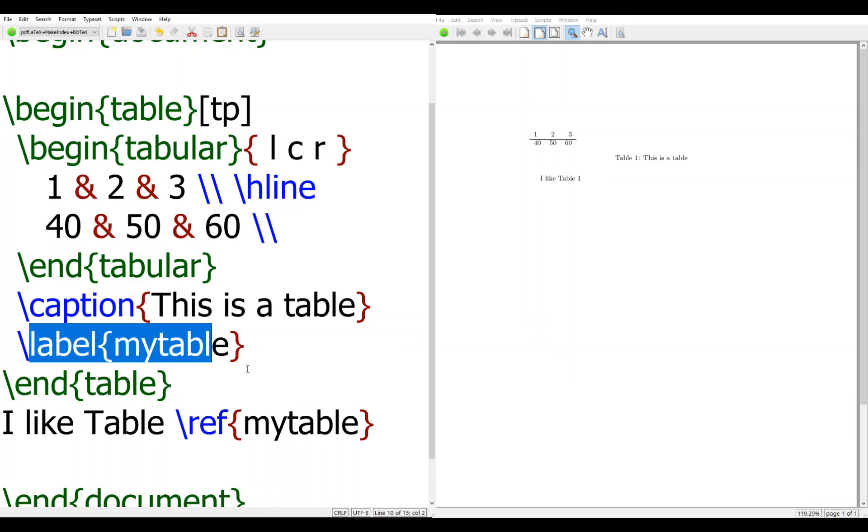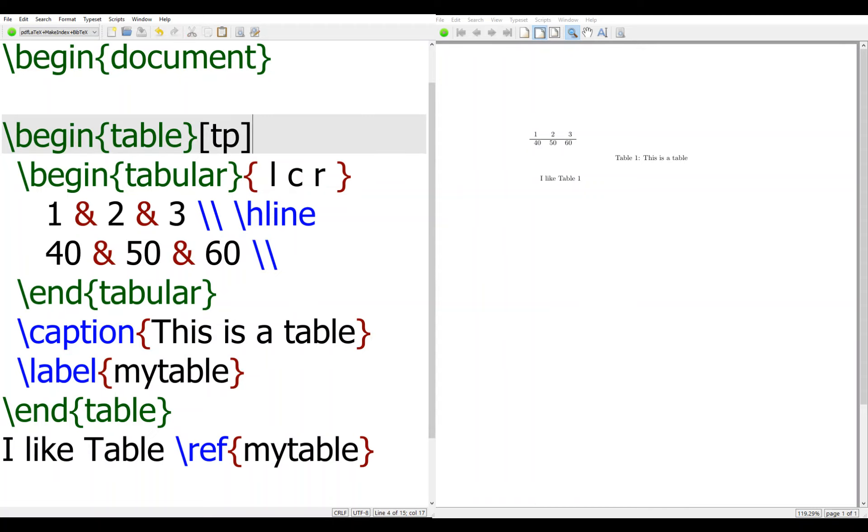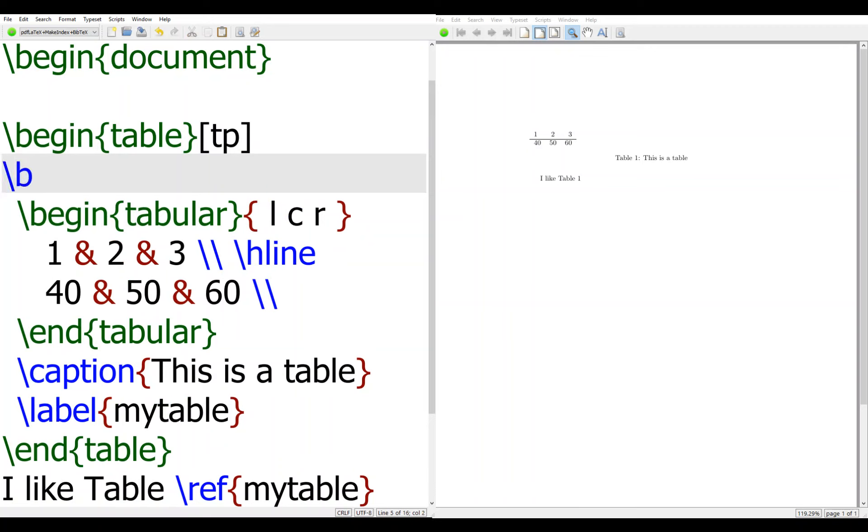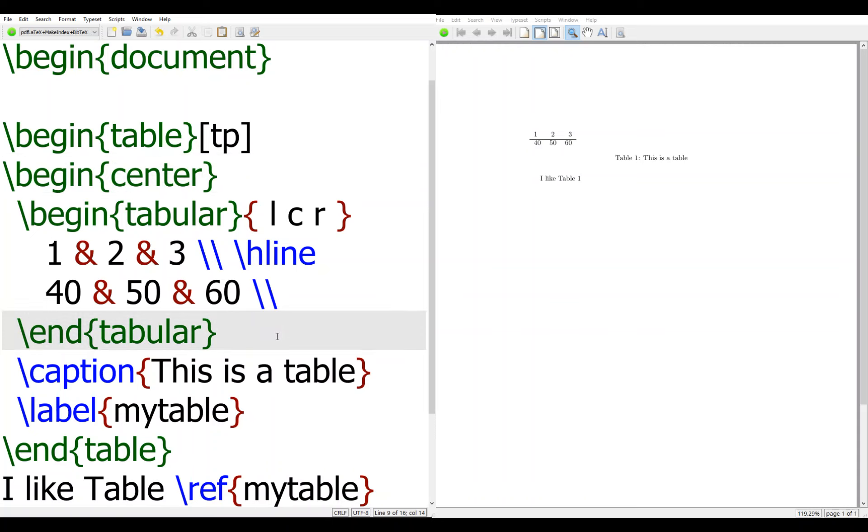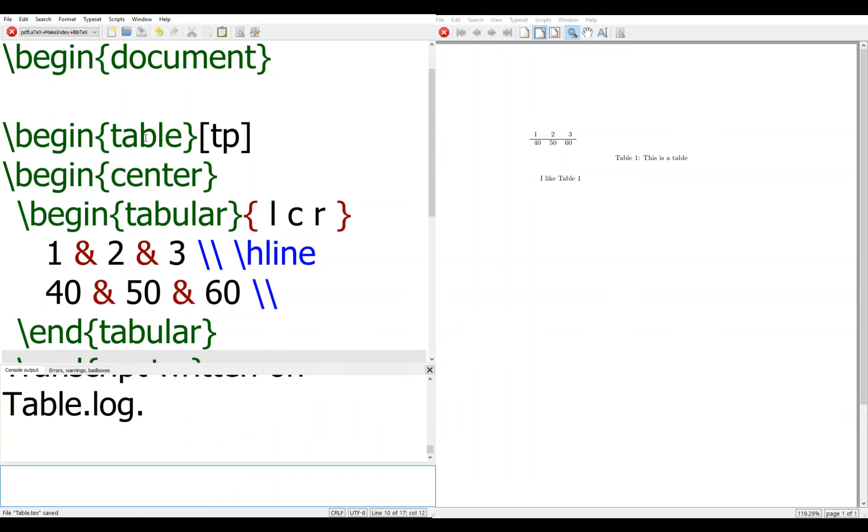And sometimes you can see the table is not centered. So what you would want to do is say, begin center, and end center to put between the tabular, to move the table in the center.